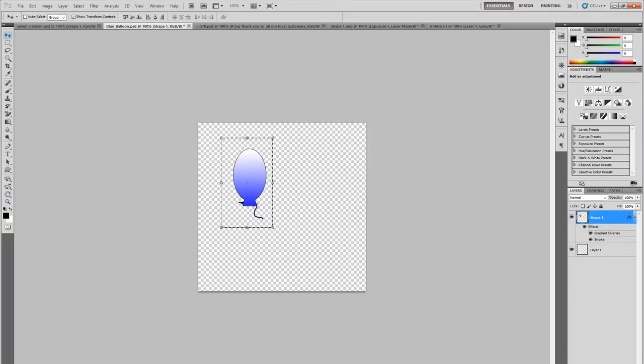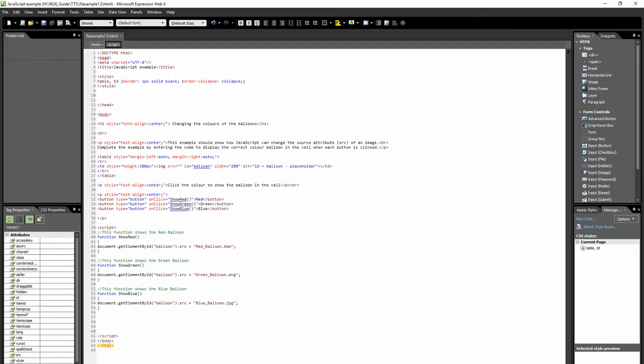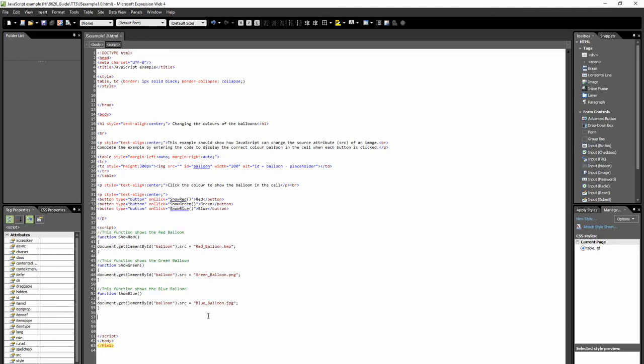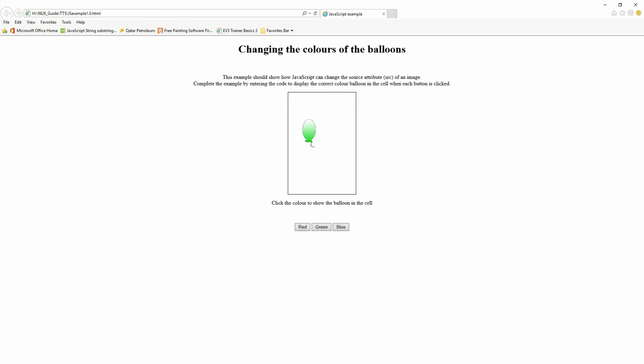Then I'm going to simply go to my JavaScript. Make sure it says JPEG there. Control S. Now if I go to my JavaScript file, press F5, I've got red, green, blue. Red, green, blue, green, blue, red. You can see it works. Now I need to make this balloon bigger, which I will do later on.